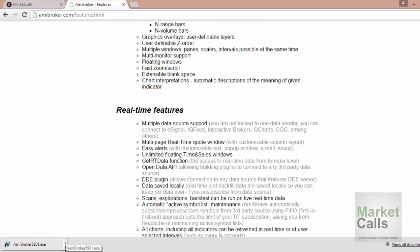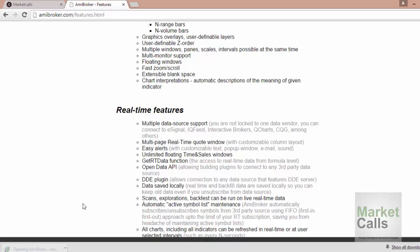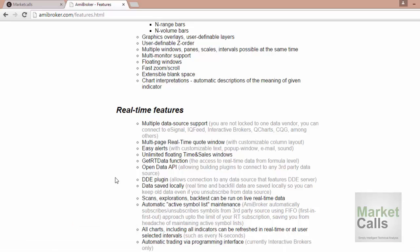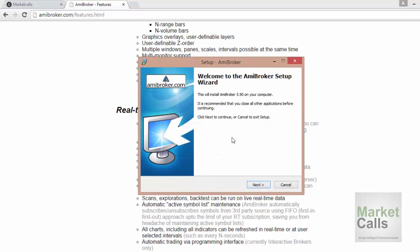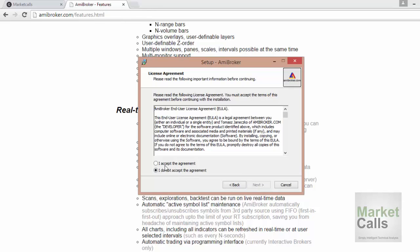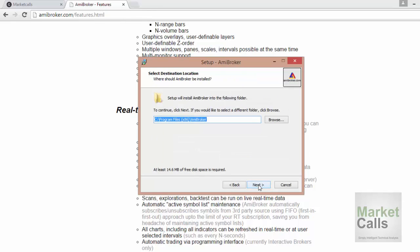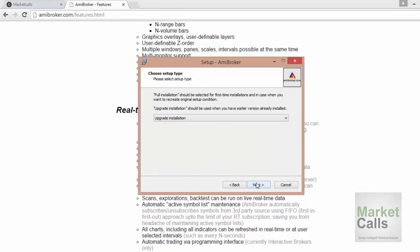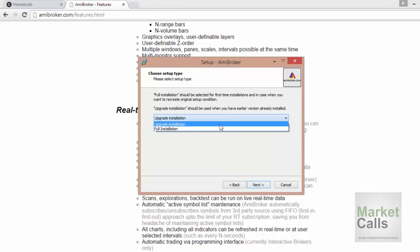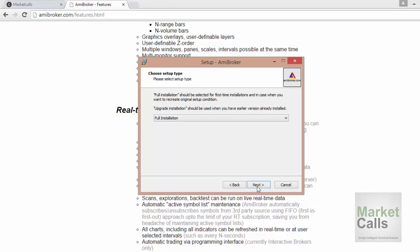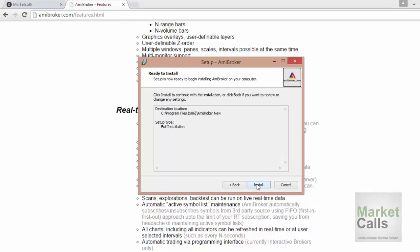AmiBroker has downloaded. I'm going to install it — just open it. I'll click next, accept the agreement, click next. I'm giving it a new name since I already have another AmiBroker version on my machine. I just want to do a full installation — next, install.